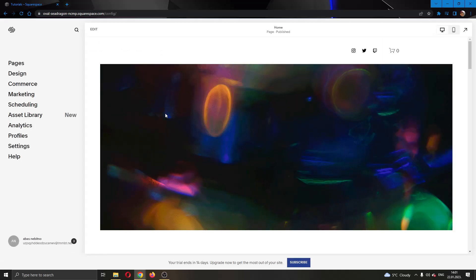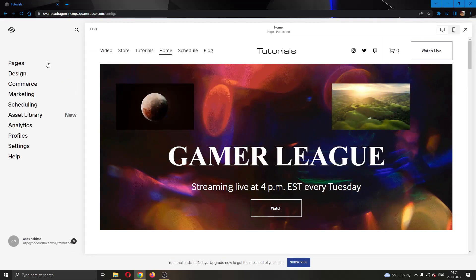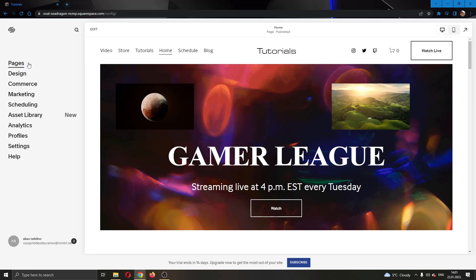As you can see, this will open up our website in the page editor. On the left side of the screen you can see that we have options to edit our website such as pages, design, commerce and so on. What we want to do is click the second to last option right here called Settings.